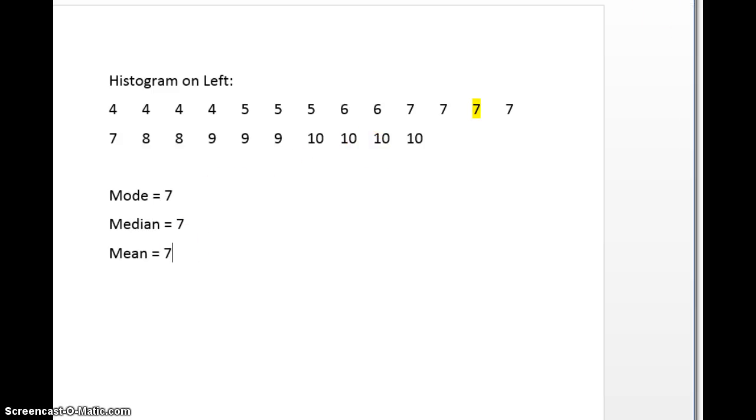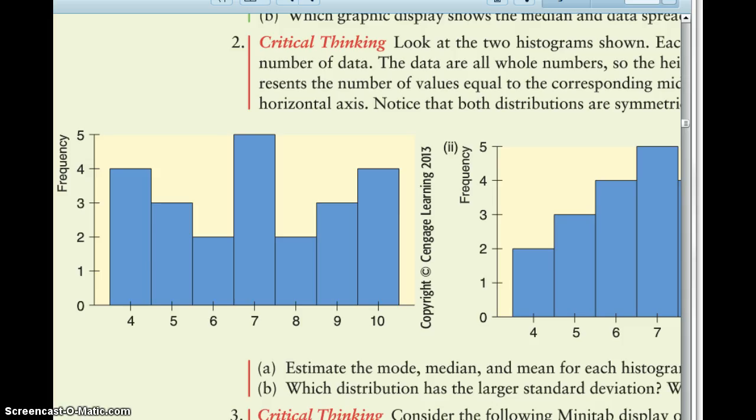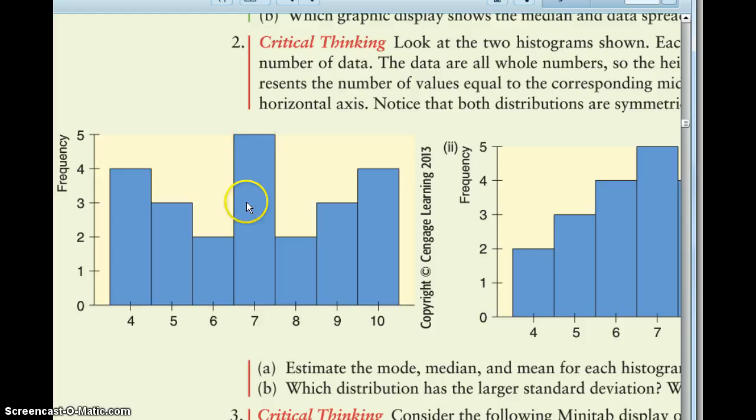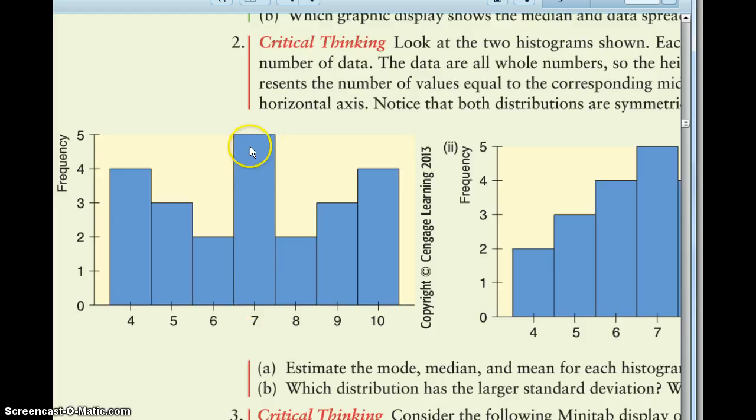So you could do that for both histograms. The one on the right will also be 7, 7, and 7. Now you can get that just by looking at them. The mode should stand out to you. The tallest bar is occurring the most often, it's the most frequent, that's why it's the tallest. So 7's the mode.